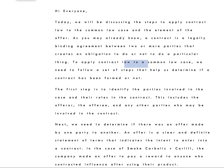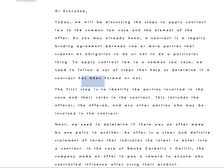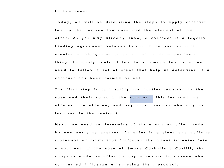To apply contract law to a common law case, we need to follow a set of steps that help us determine if a contract has been formed or not. The first step is to identify the parties involved in the case and their roles in the contract. This includes the offerer, the offeree, and any other parties who may be involved in the contract.